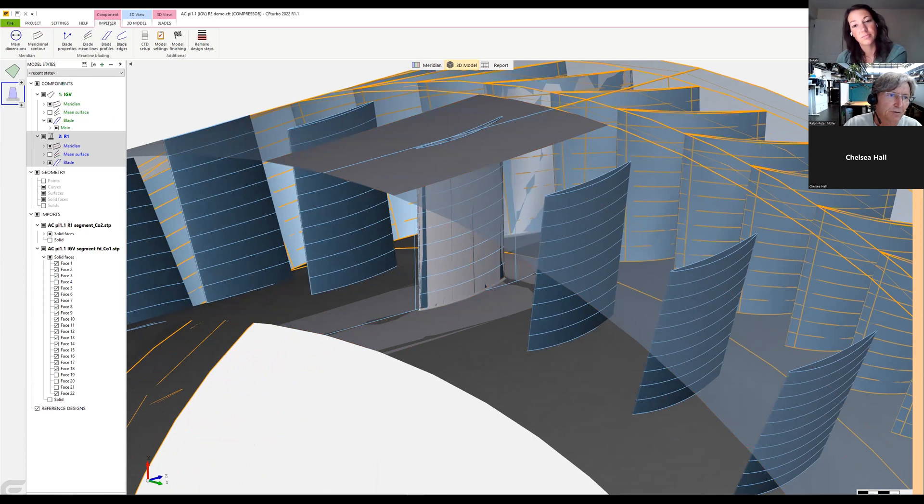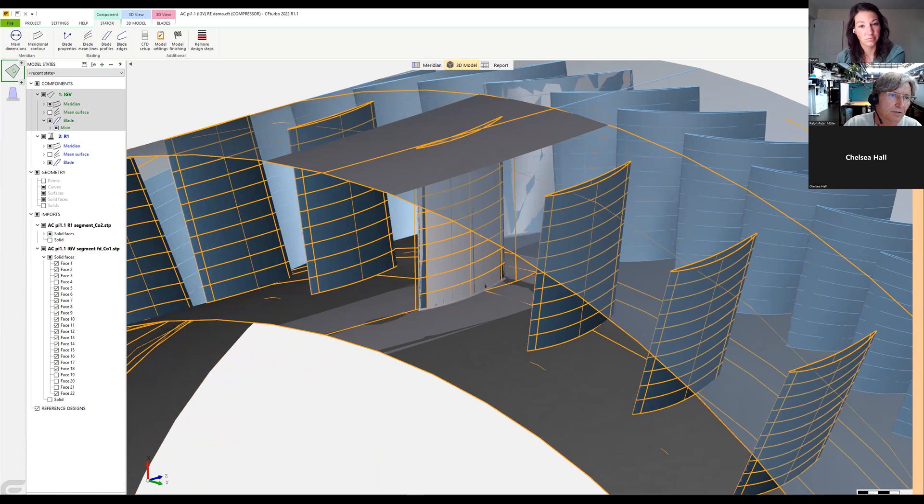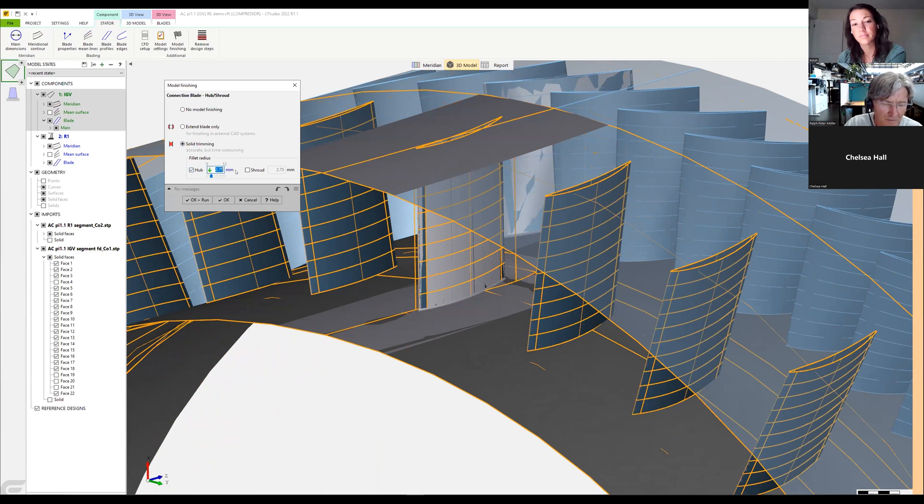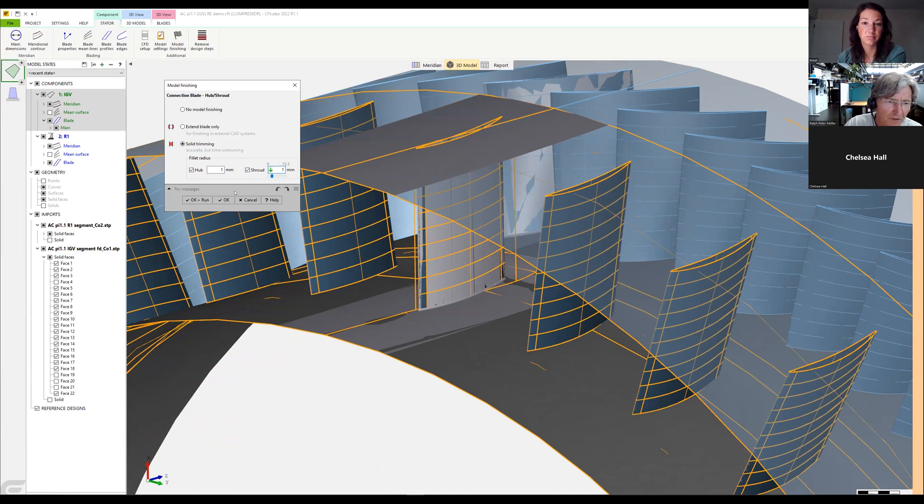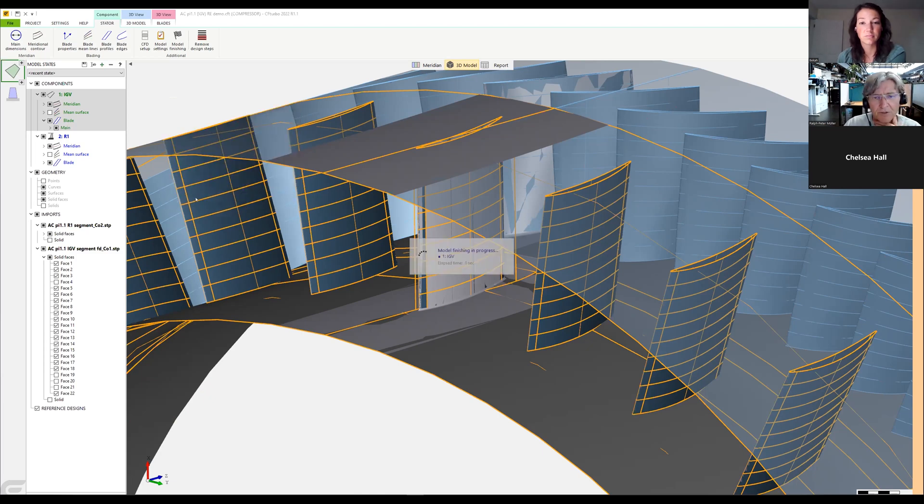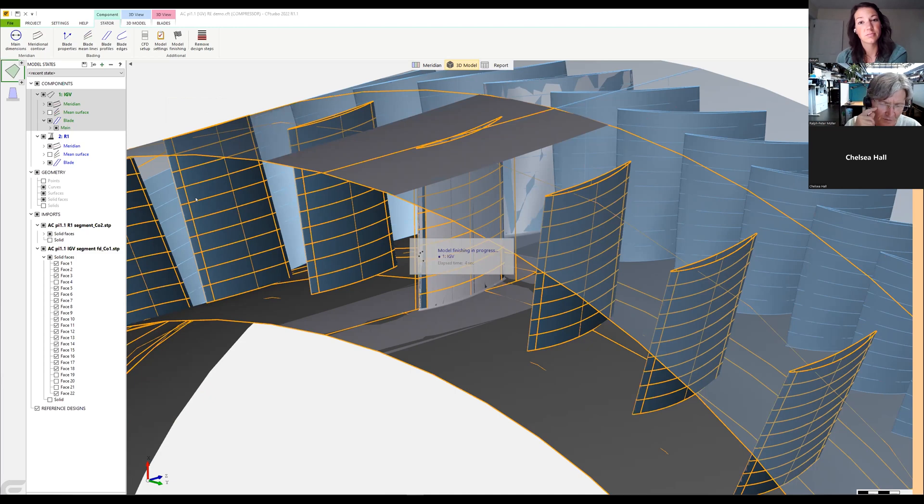And now we can also do the model finishing for the inlet guide vanes, model finishing, and we again do a fillet. And say okay and run. So now he does the same, creating, checking all the surfaces, making intersections, creating the fillets.